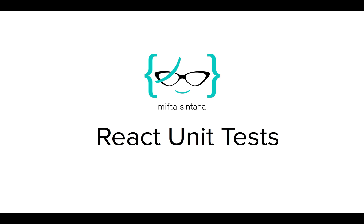When you're deploying an application to production, standard practice is to always have unit tests or integration tests or even end-to-end tests. But unit test is basically the first line of defense for your code to work properly.